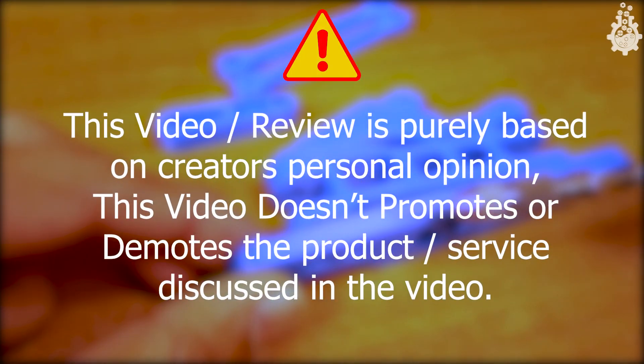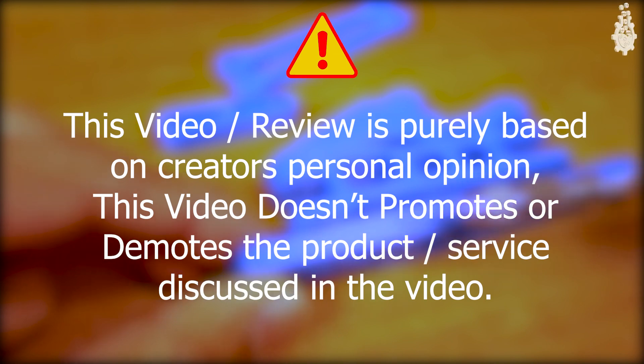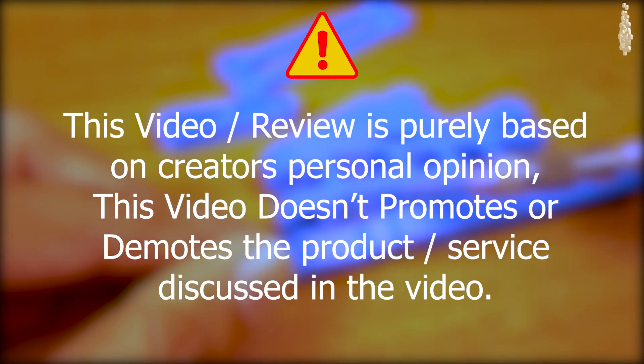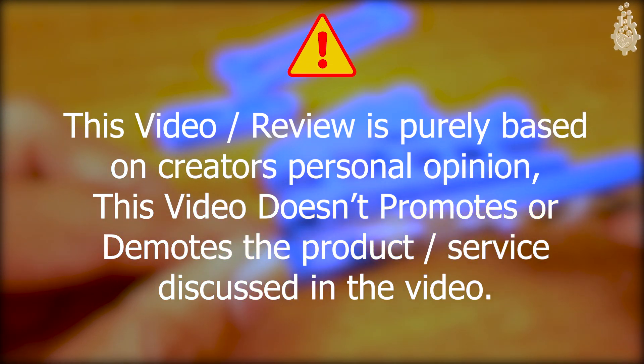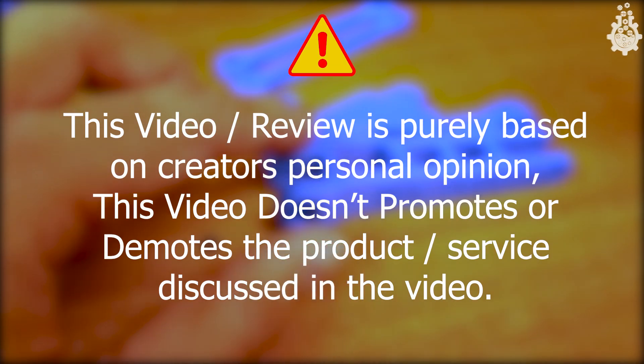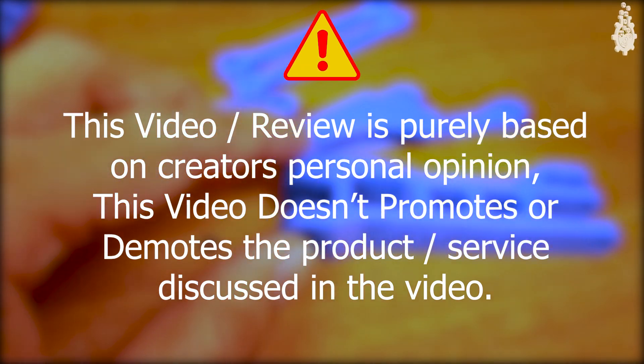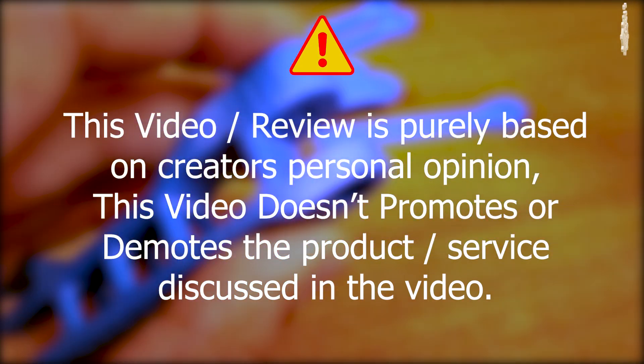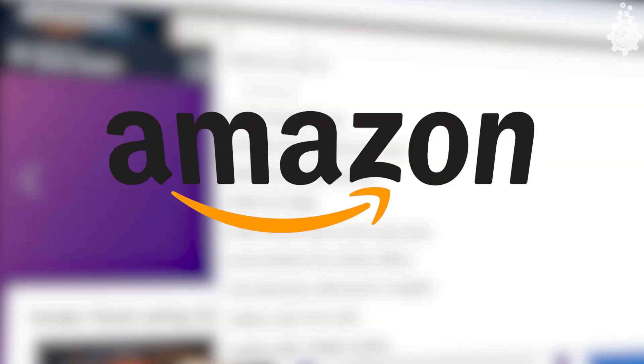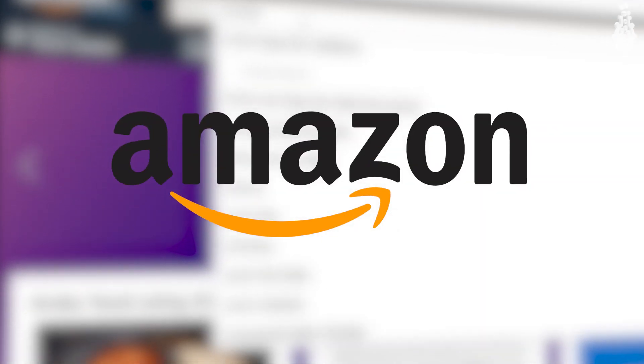Before we start this video let me make one thing very clear: this video is not sponsored by the seller. This review is purely based on my personal opinion.